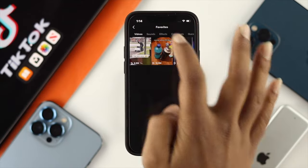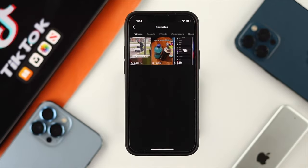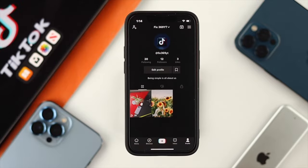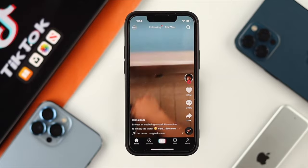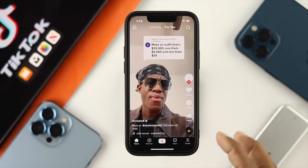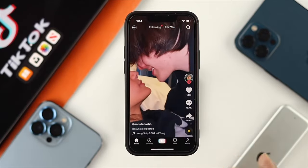Once you go back, you'll be able to see that the video is now missing from your favorites list. Now, if you want to add that same video — or any other video — back to your favorites, head back to your home feed and choose the video you like.